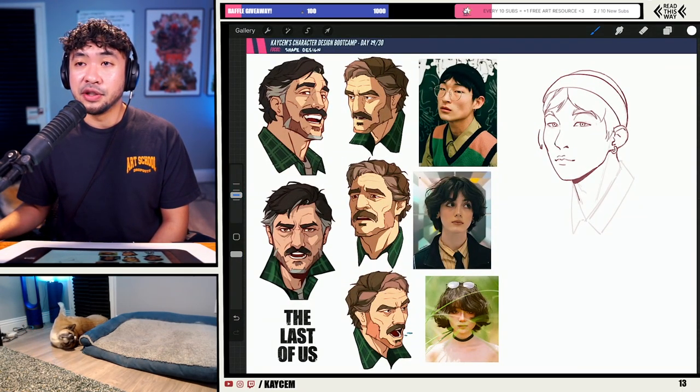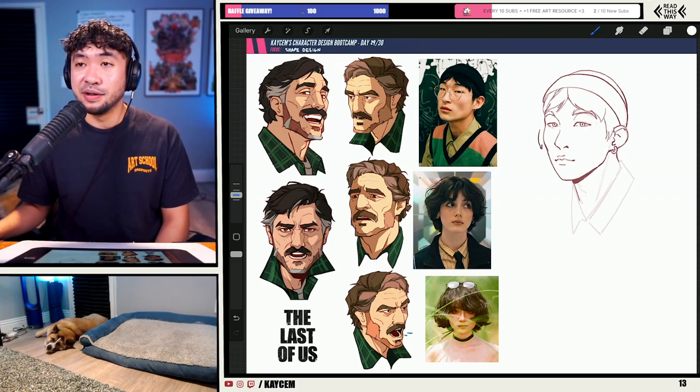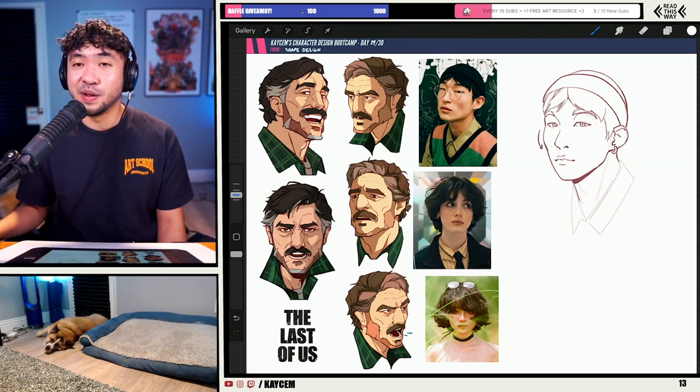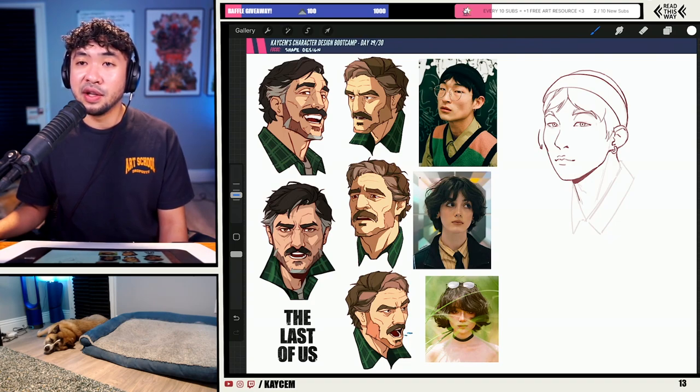Thanks for the follow. If you don't mind, I just want to ask — how is AI art affecting your job or artists around you in the industry? I started digital and I'm a total noob and AI art looks amazing.